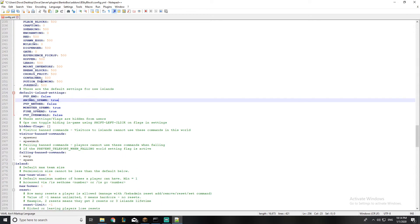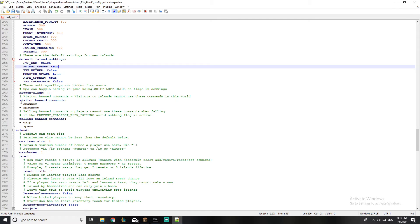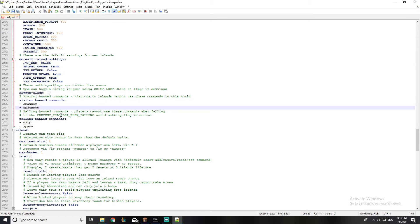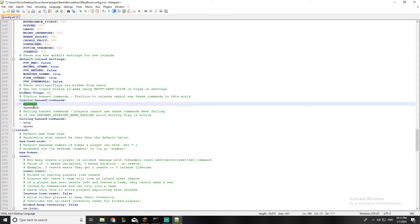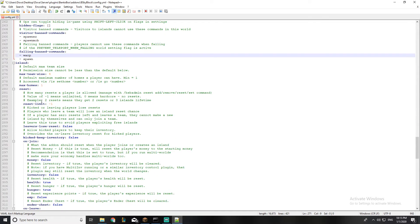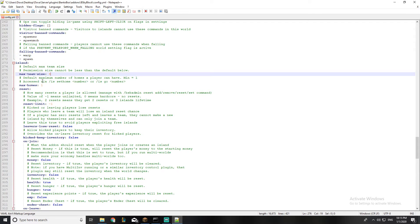Here are the banned commands for any visitor. If someone visits your island — maybe via a warp — they cannot use spawner or spawn mob commands. This is the team size setting: if you want a team of five people, you should set this to five.